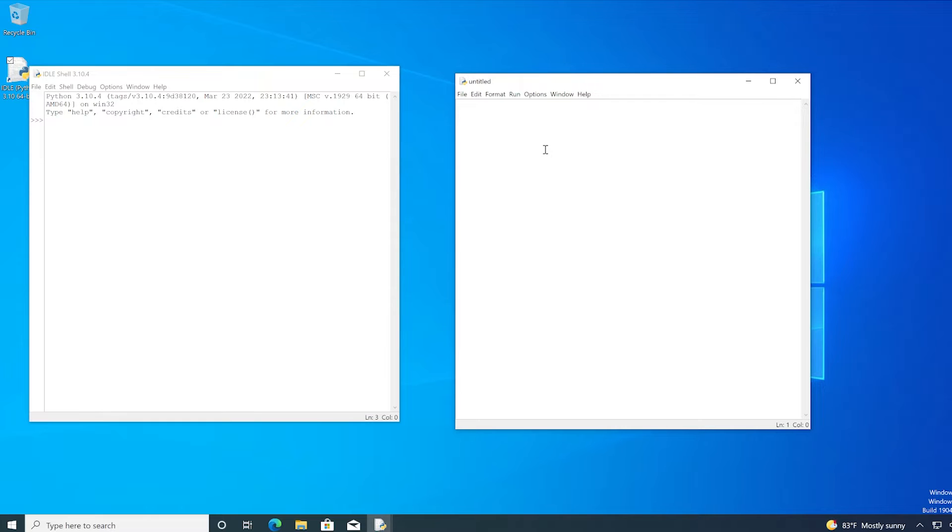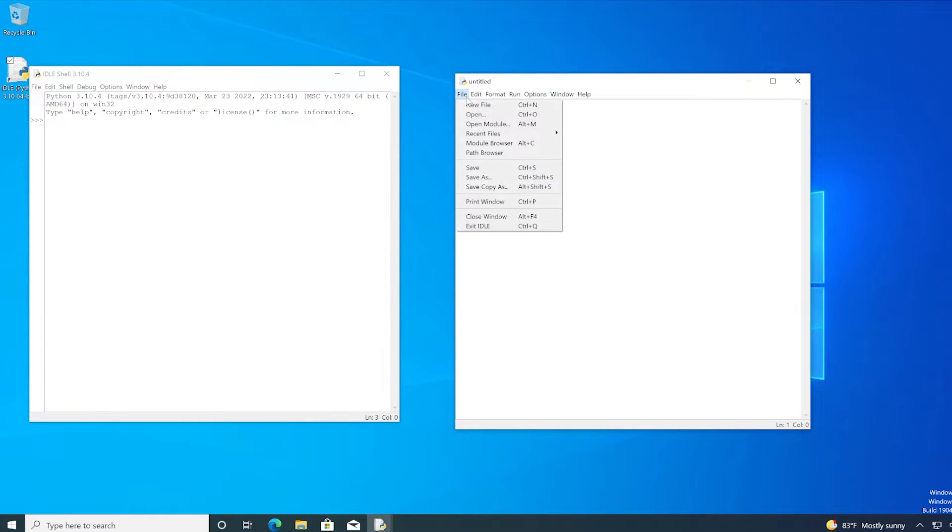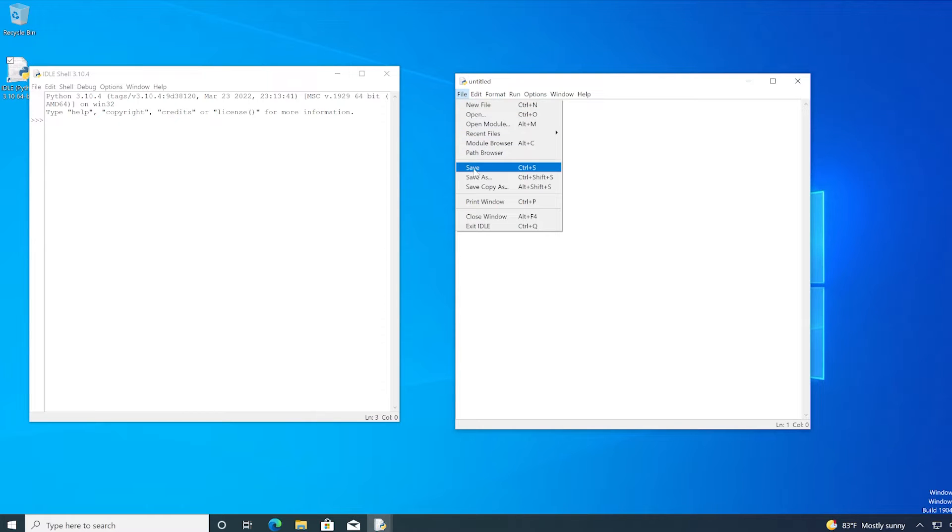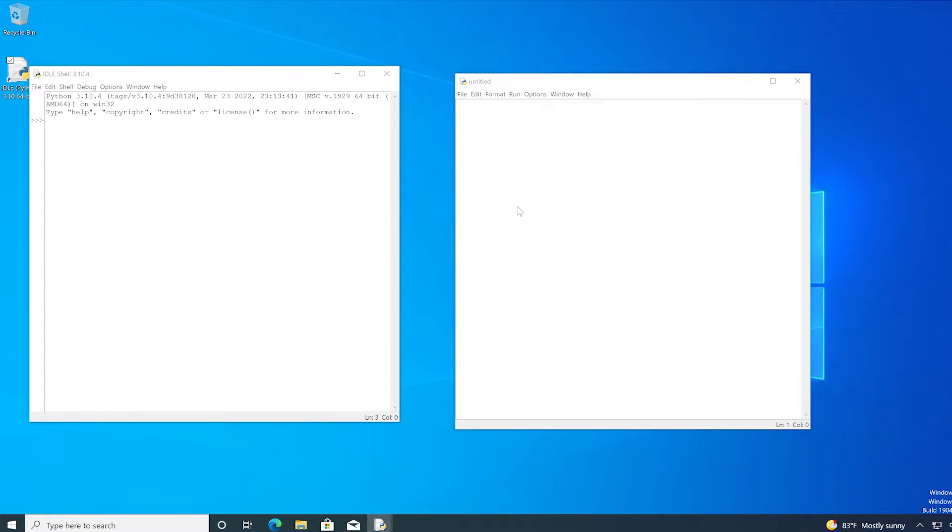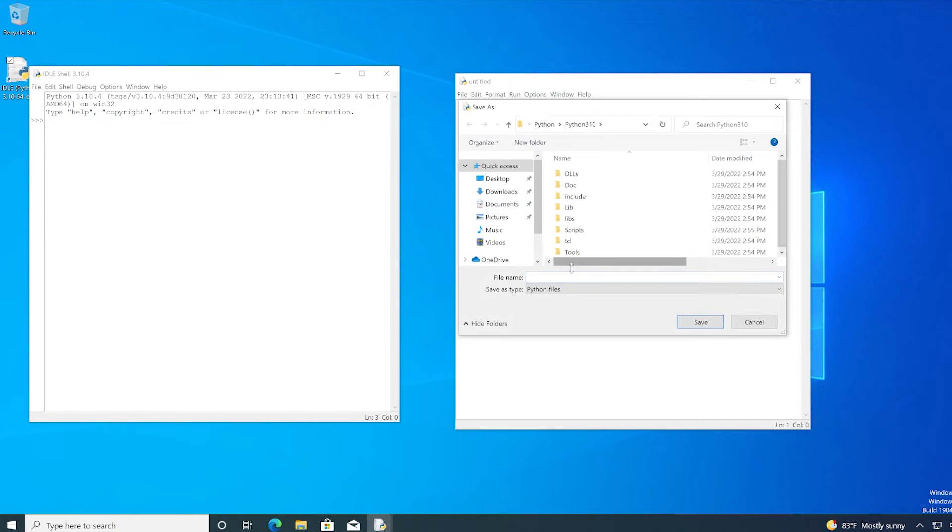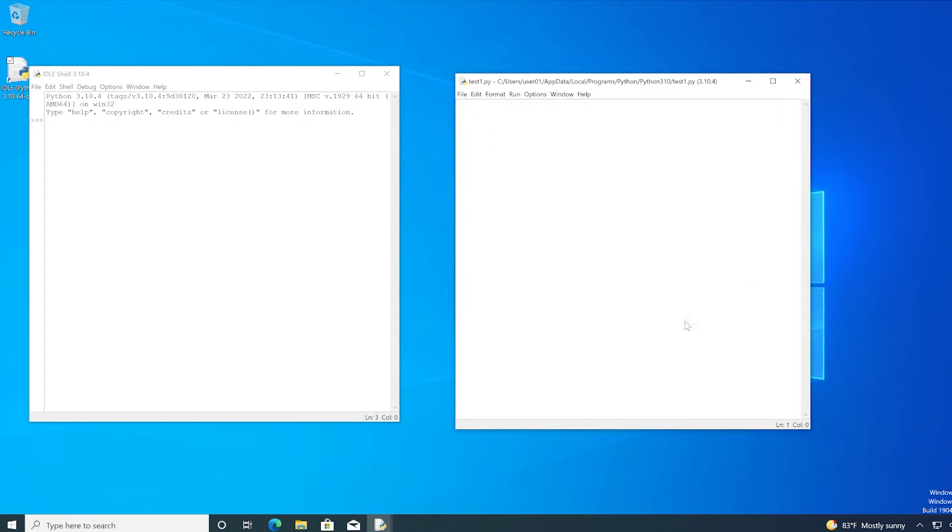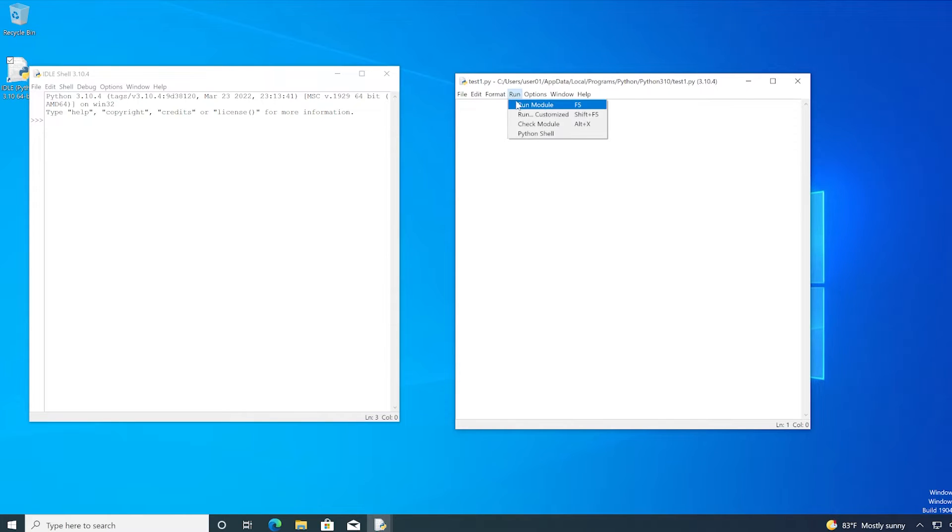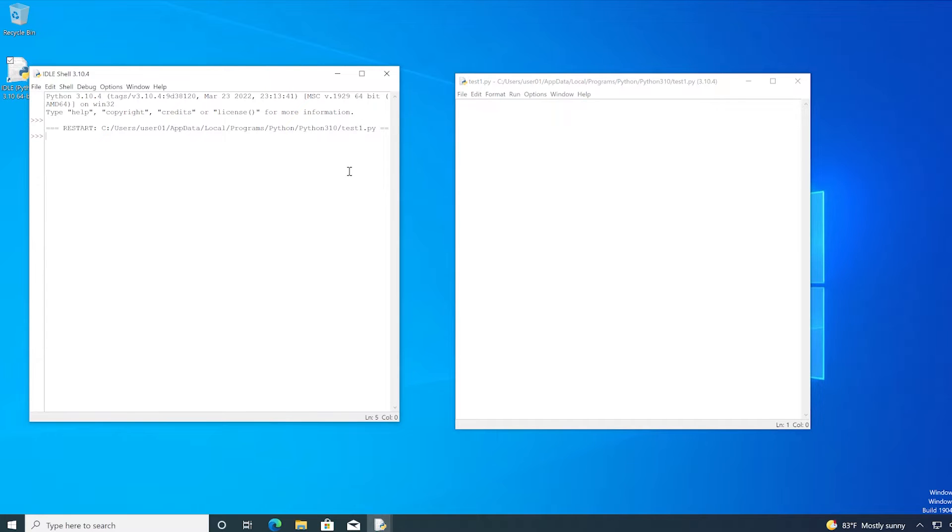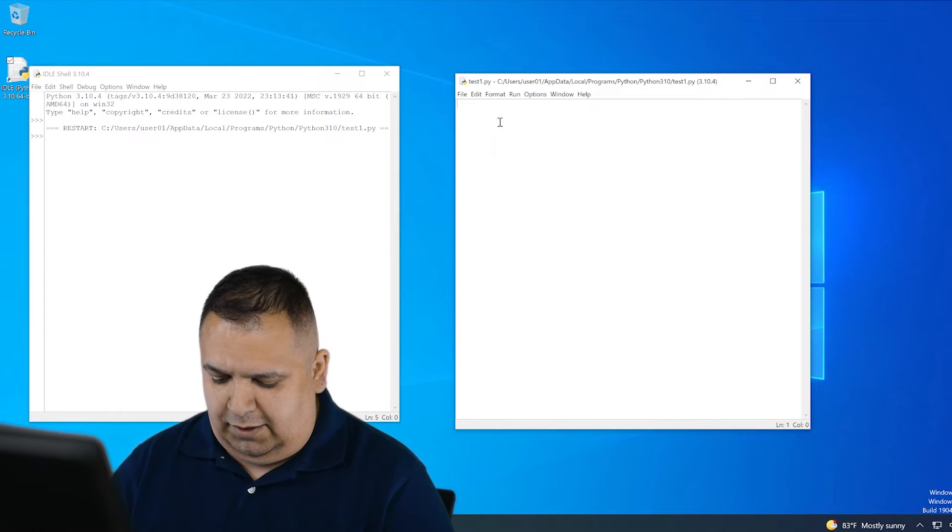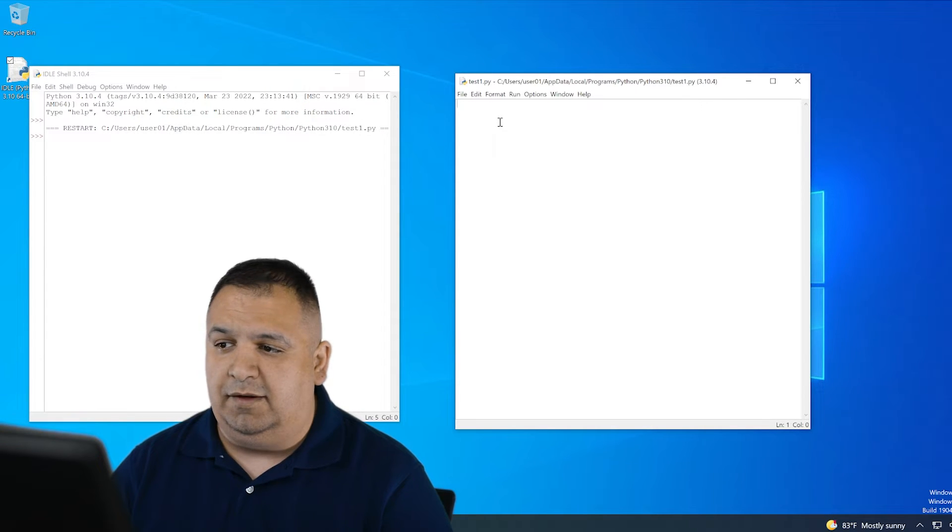So for example, in order to create a script and run it, I first have to save it and give it a name. I'm going to click file save. And we'll just call this test one. Click save. And anytime I want to run my code, I just have to click on run, run module. Or you could type in F5 on your keyboard. Saving a file and running it is pretty easy.